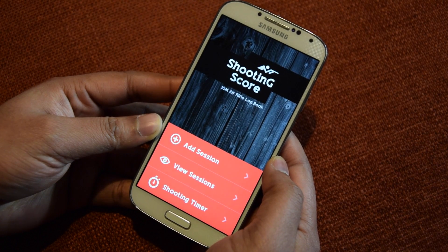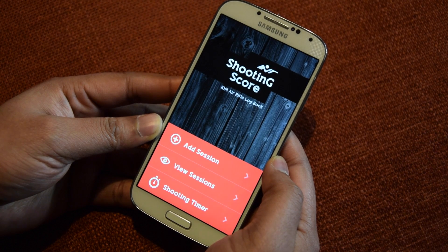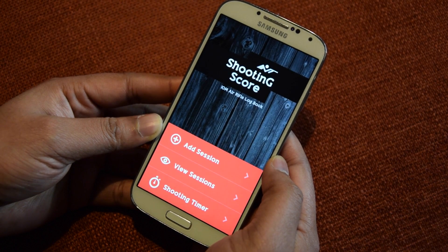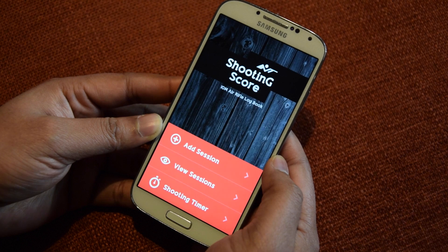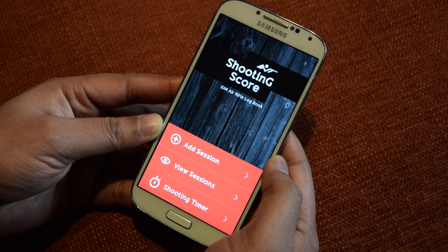Hi everyone. This is a quick preview of the Shooting Score app, which is a digital logbook for air rifle and pistol shooters. This app lets you record your shooting scores and visualize your shooting performance.